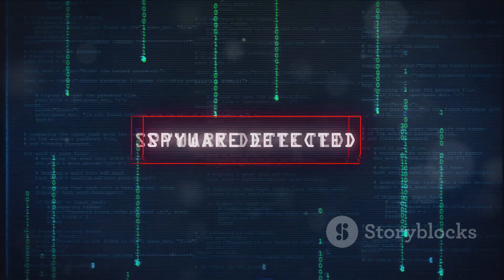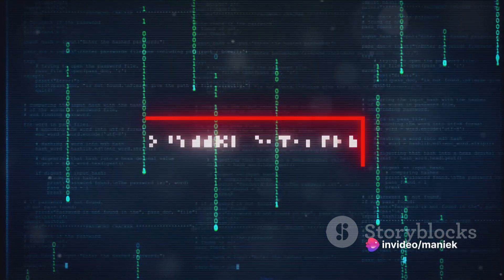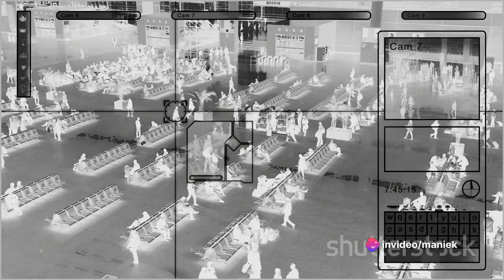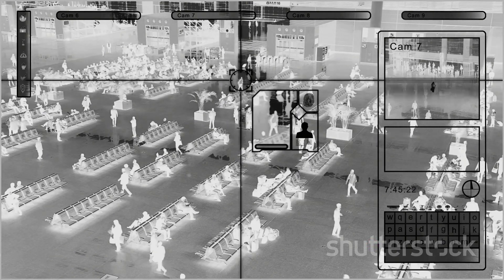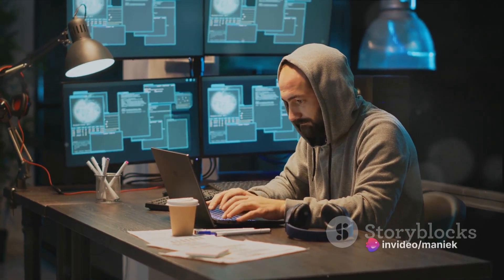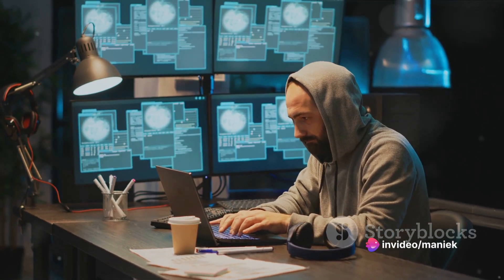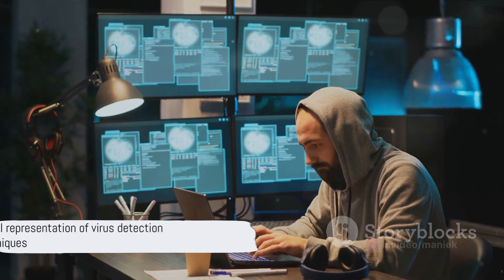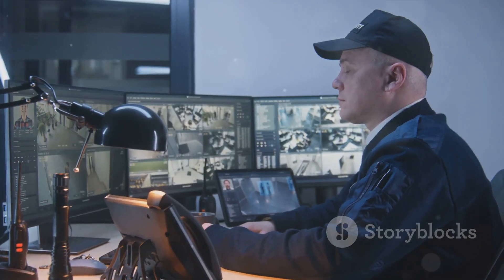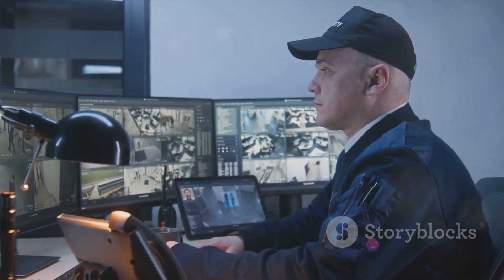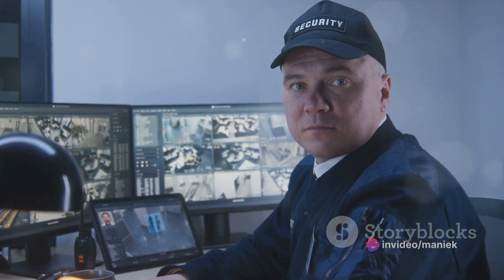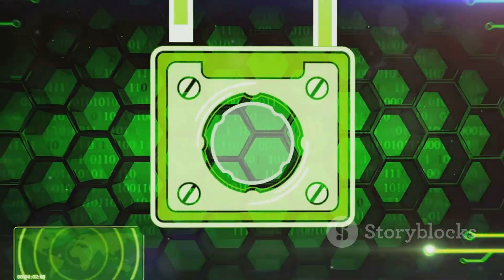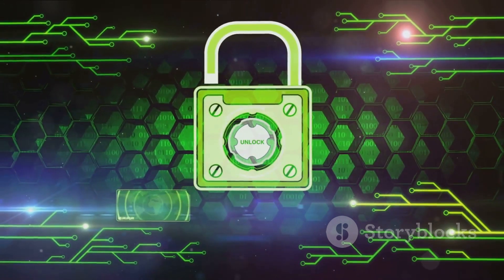Lastly, we have behavior-based detection. This technique monitors the behavior of programs in real-time. If a program starts behaving suspiciously, like trying to modify system files or sending data without user permission, it's flagged as a potential threat. This method is excellent for detecting zero-day threats — viruses that exploit unknown vulnerabilities. But similar to heuristic-based detection, it can sometimes result in false positives. In summary, signature-based detection is like a vigilant guard checking everyone against a known list, heuristic-based detection is the detective analyzing intent, and behavior-based detection is the spy observing actions in real-time. These techniques form the backbone of most antivirus software.